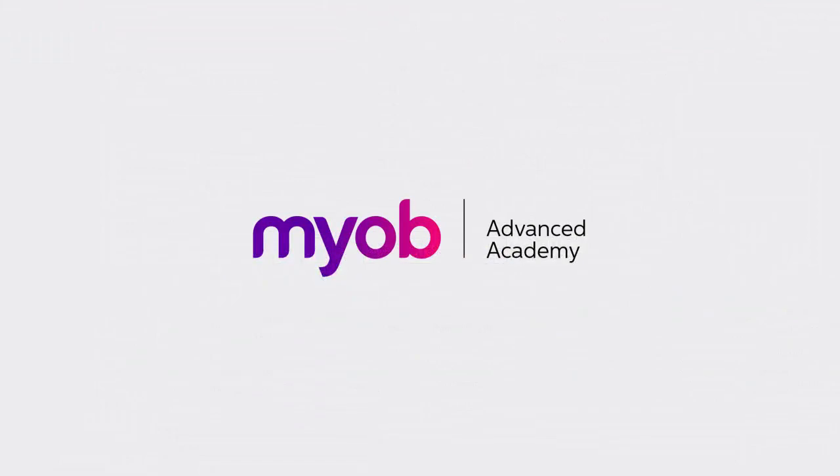And that's the end of our look at creating purchase orders. If you want to learn more, visit the MYOB Advanced Education Centre or see the other videos in our Advanced Academy series for more information on the purchasing process. Thanks for watching.